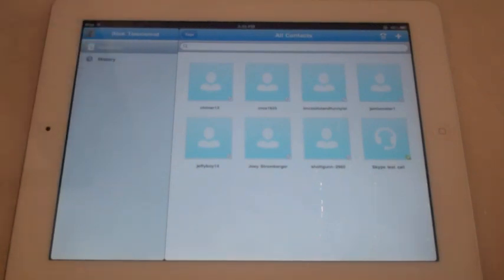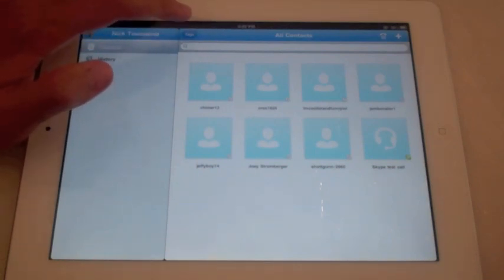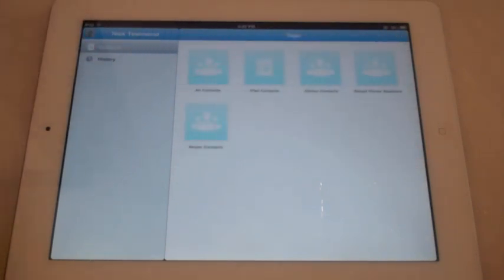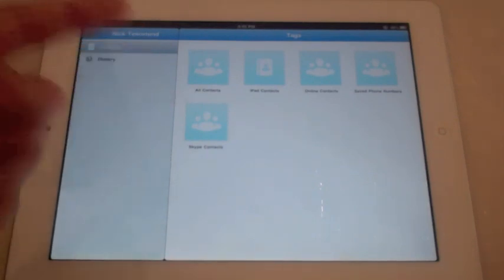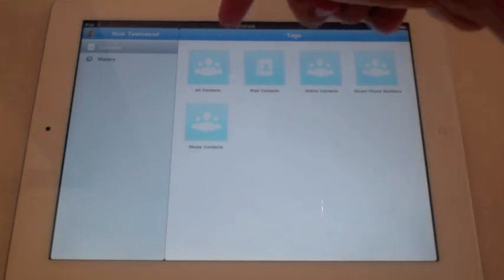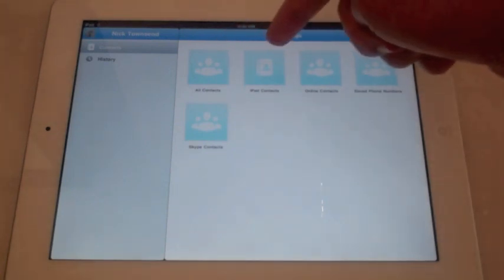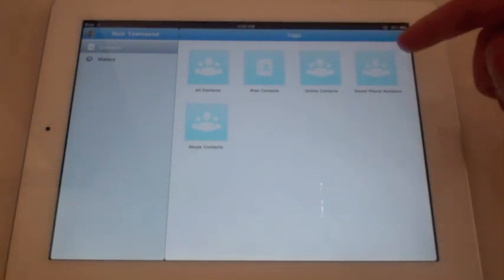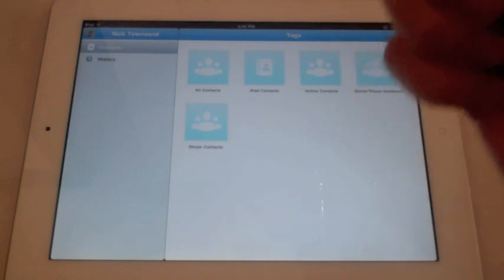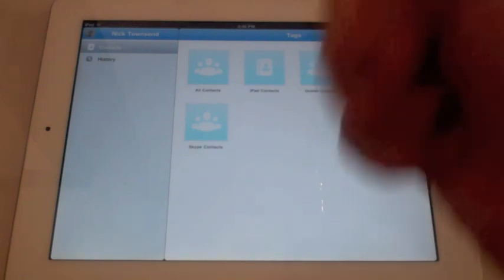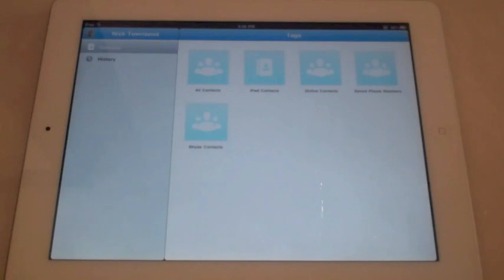Up here you probably can't see, I apologize if it's blurry. It says tags. You would click that and it would take you out of contacts, because it starts you right in the contacts page. It would show different options: all contacts, iPad contacts, online contacts, saved phone numbers, or Skype contacts. For right now I don't have many, haven't entered everything yet, so I'll just stick with all contacts.